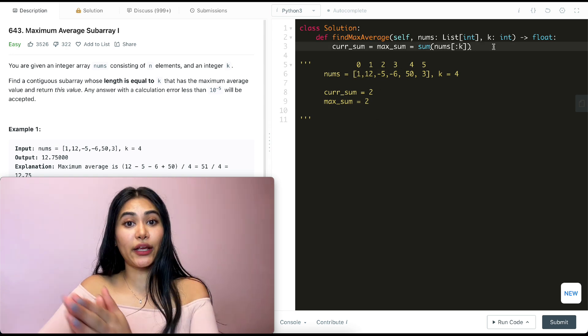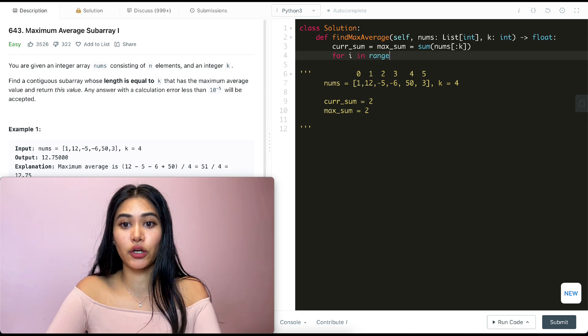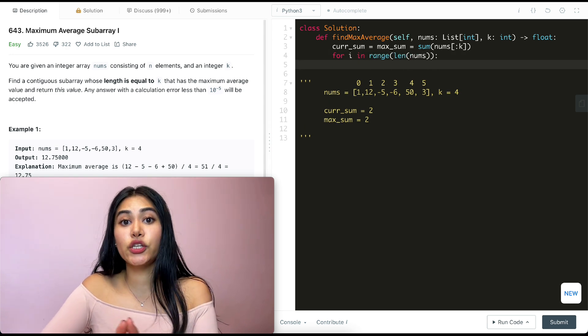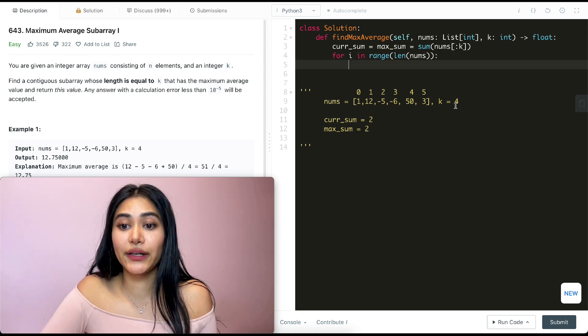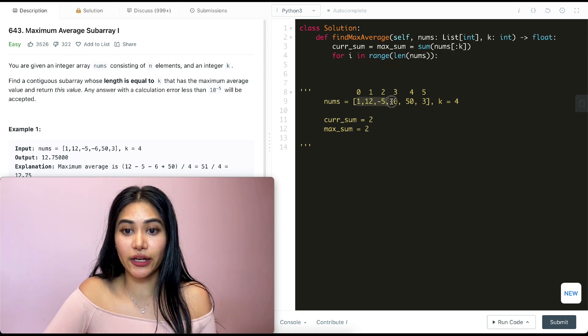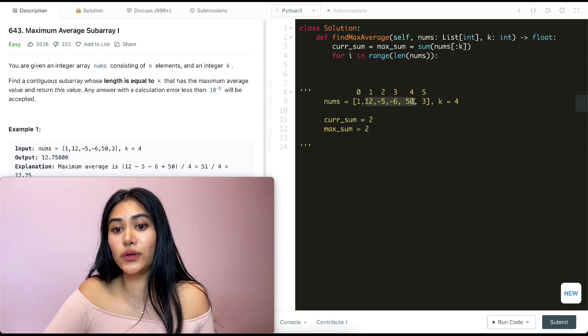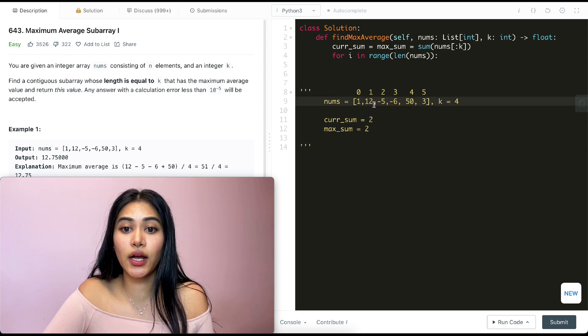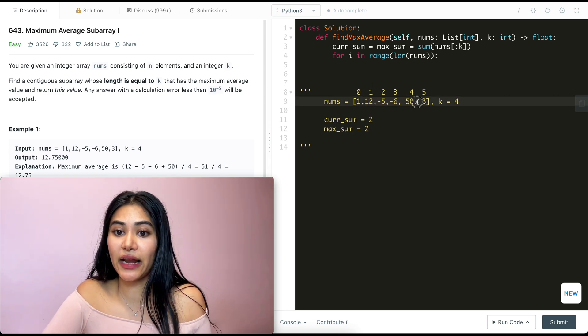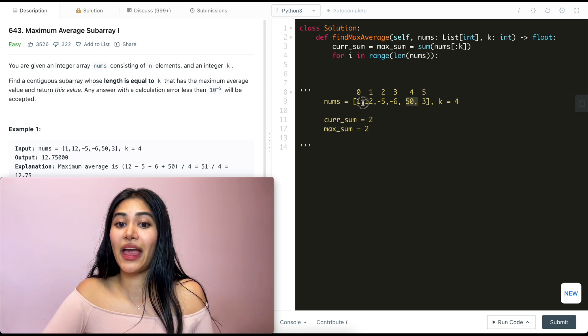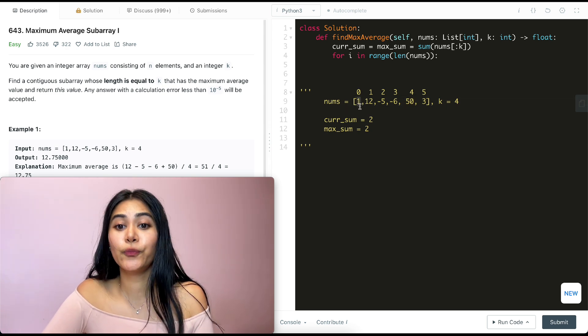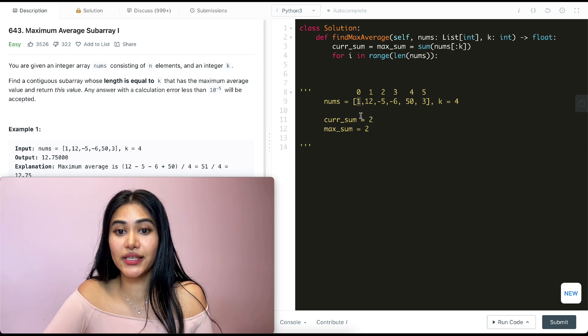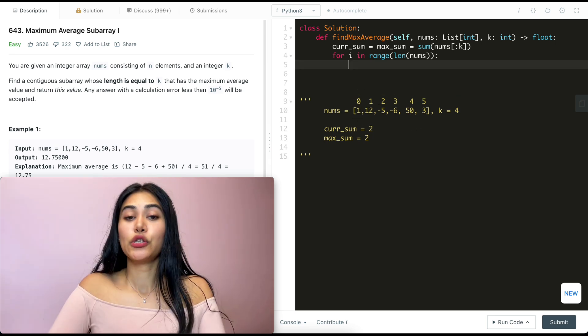And we want to iterate through our input nums. So for i in range length of nums, we want to continue making subarrays of size k. So our next subarray of size k, instead of starting from 0 going to 3, is going to start from 1 and go to 4. We're still including numbers 1 to 3. The only difference is we're now including this index over here and not including this index over here.